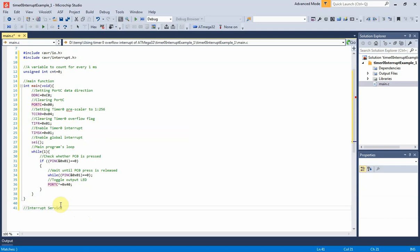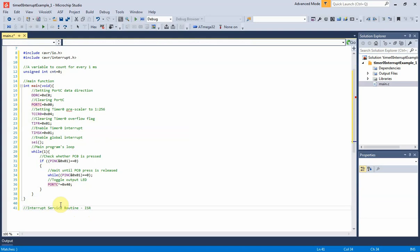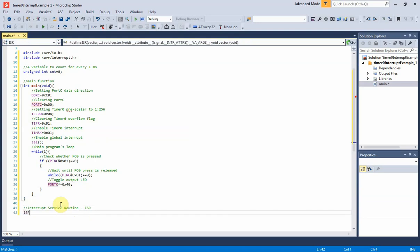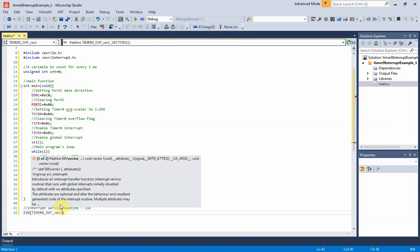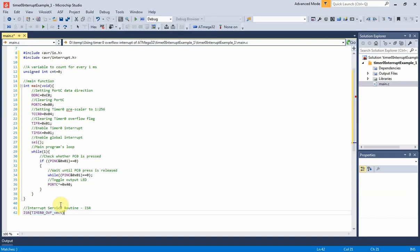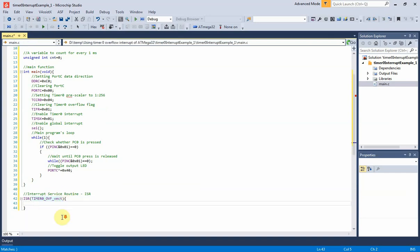Here's the interrupt service routine, ISR for timer or counter 0 overflow interrupt. Whenever timer 0 overflow occurs, the TCNT0 must preload with minus 16 to make a 1 millisecond duration.